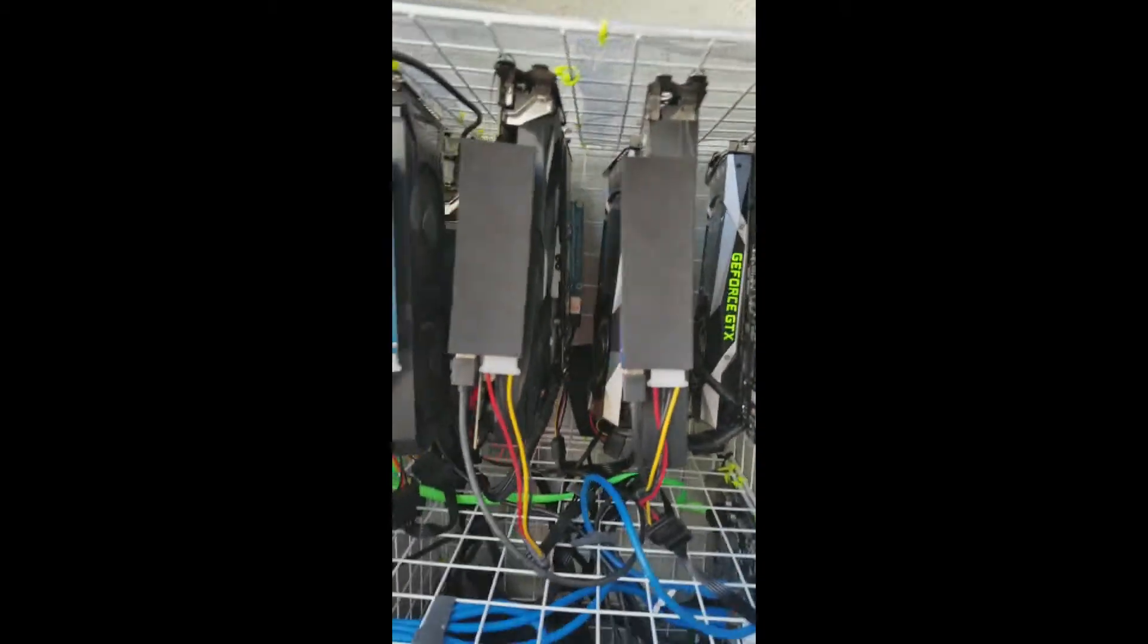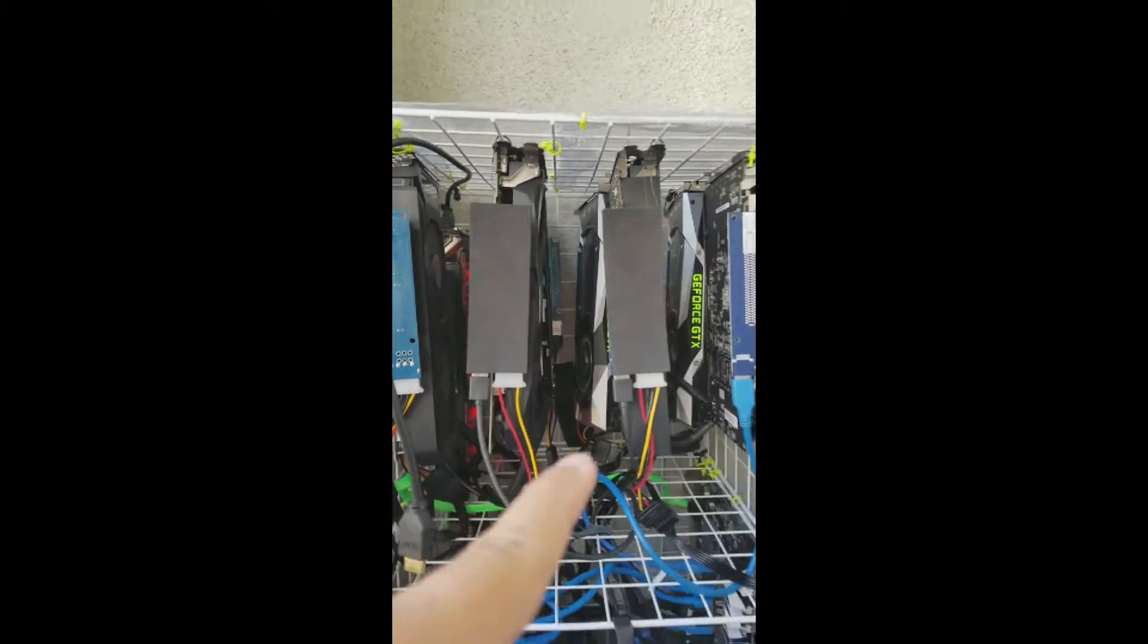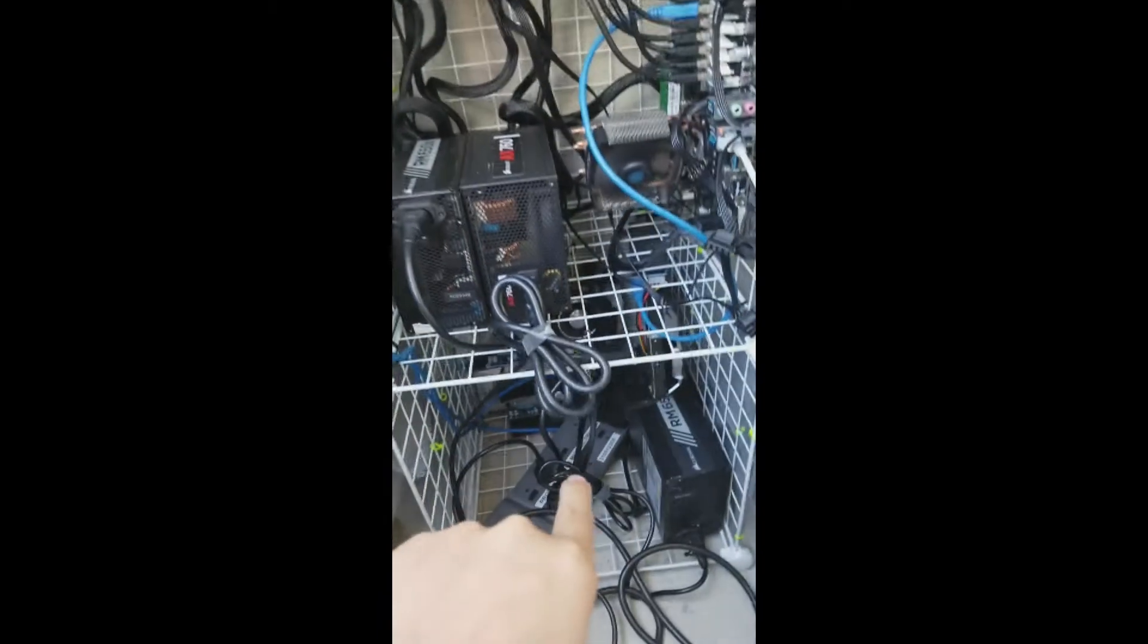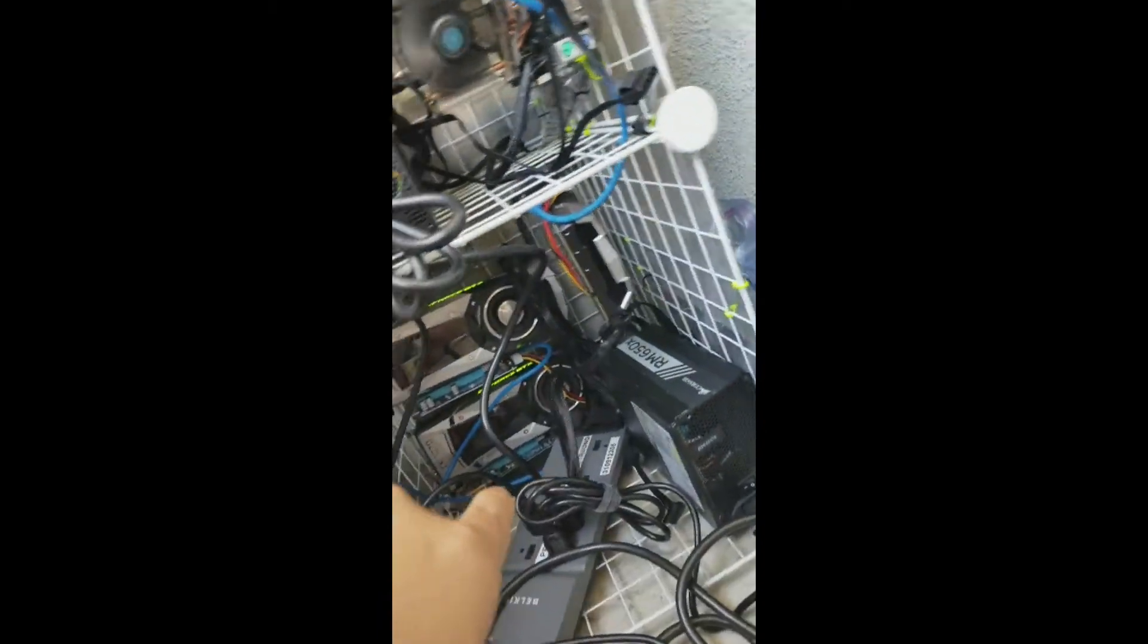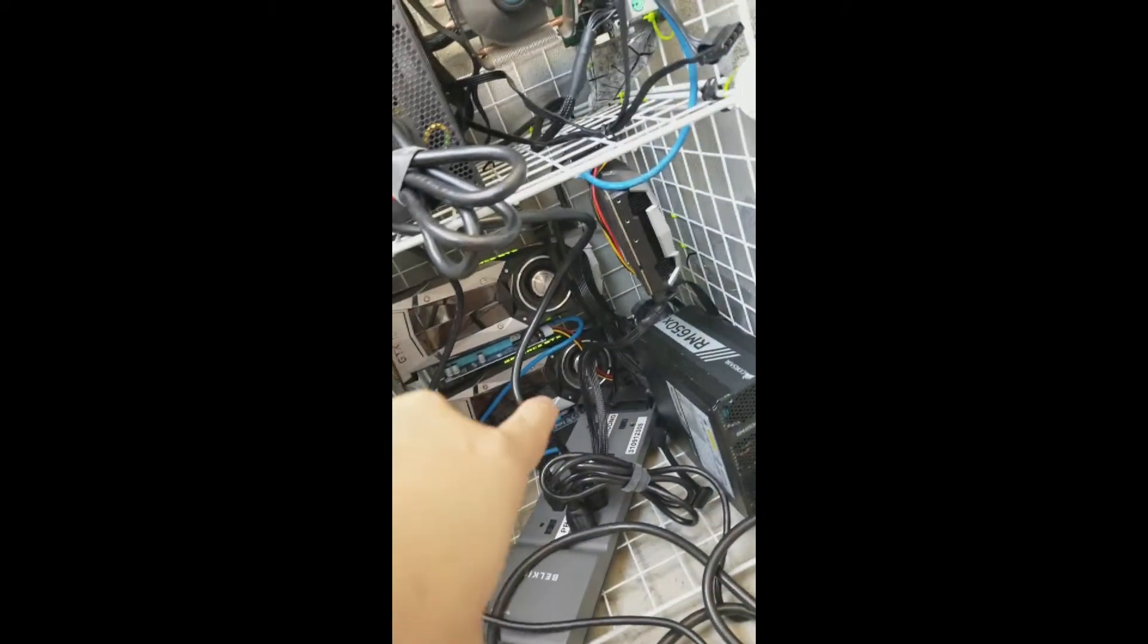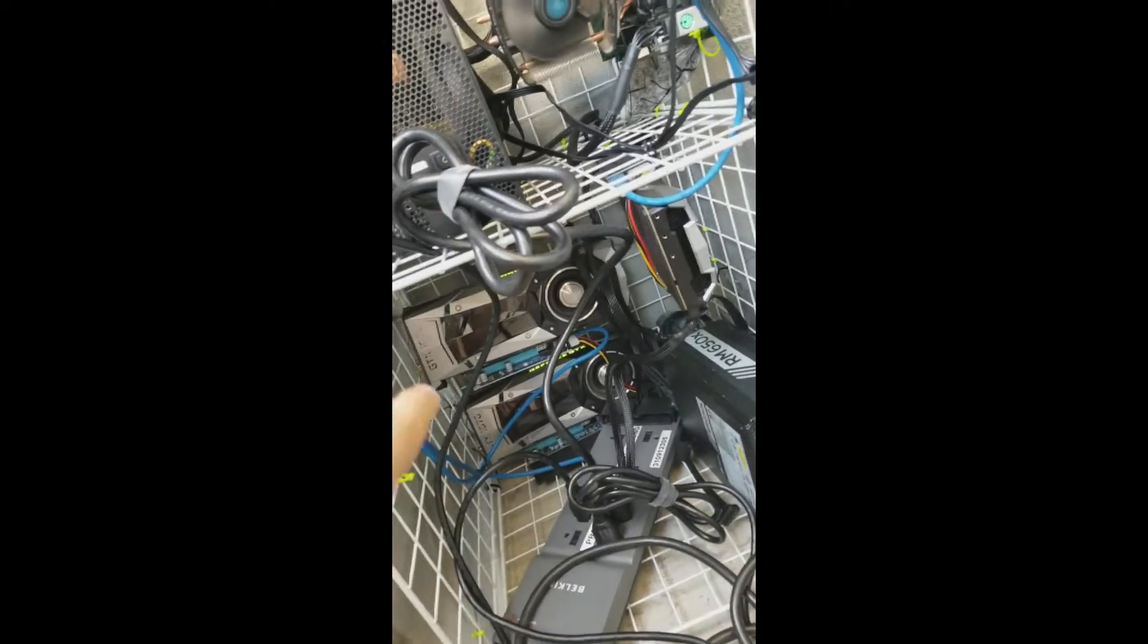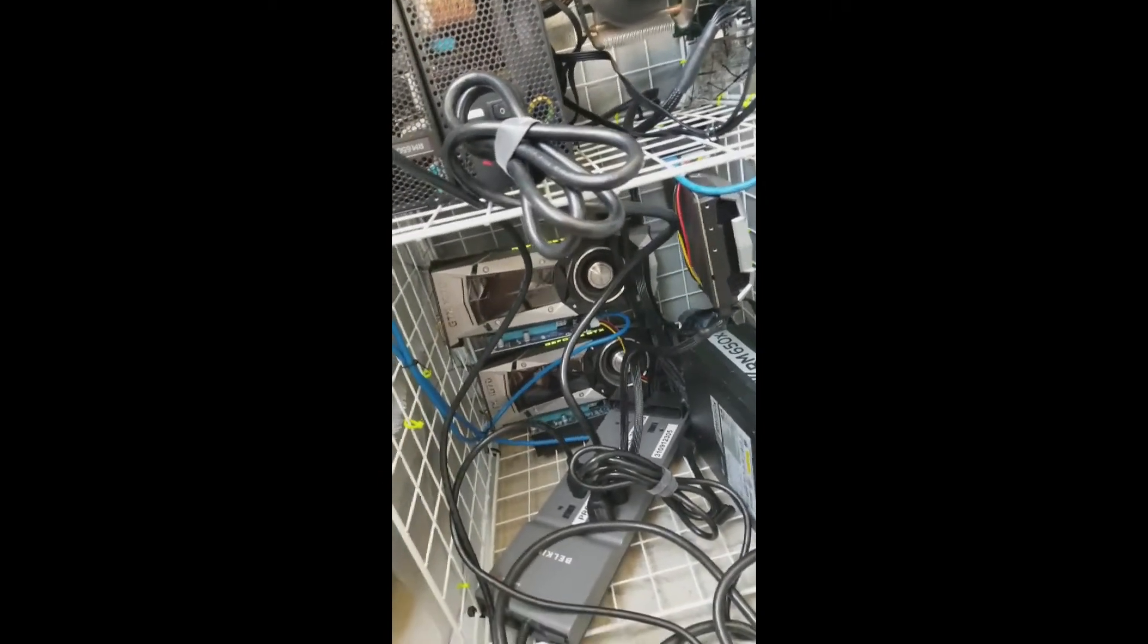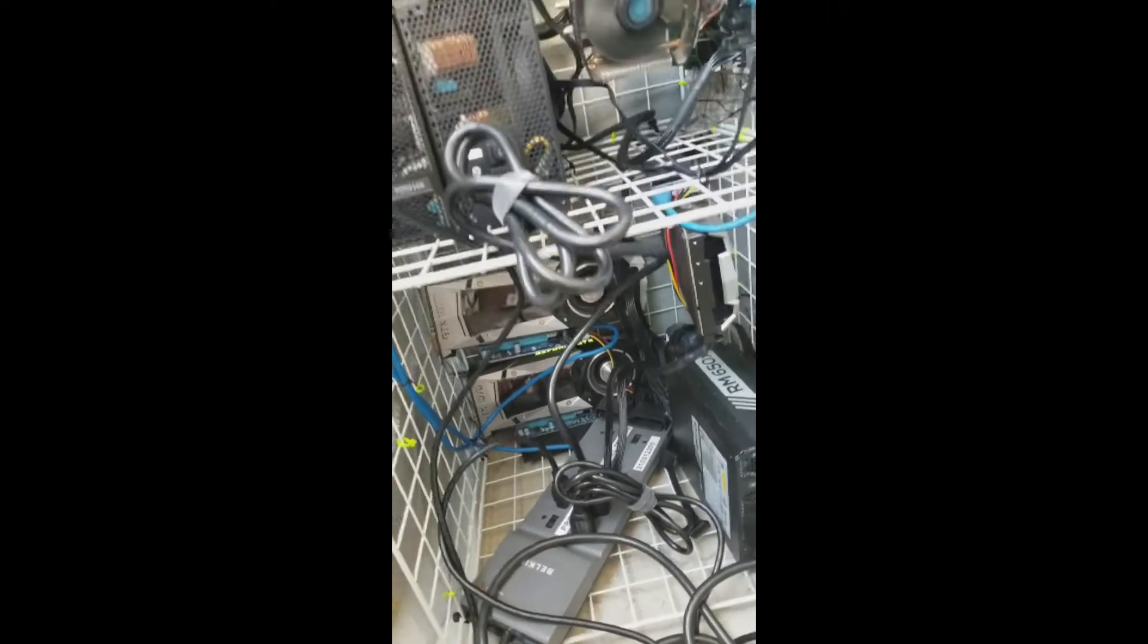There's 8 of the GPUs on top and I have 3 kind of jerry-rigged on the bottom. I'm just hoping this is a thermally efficient way to place them.